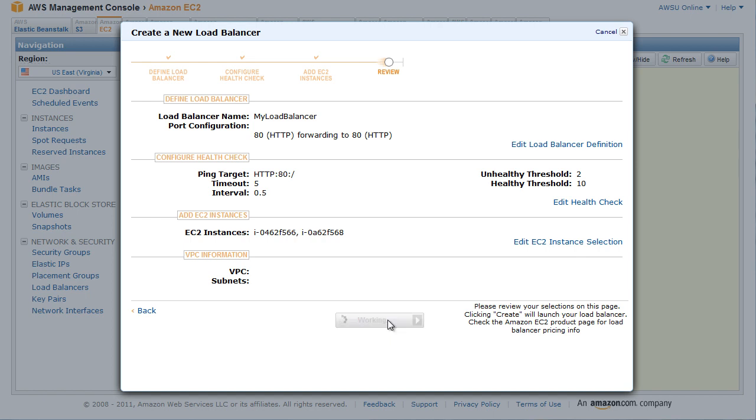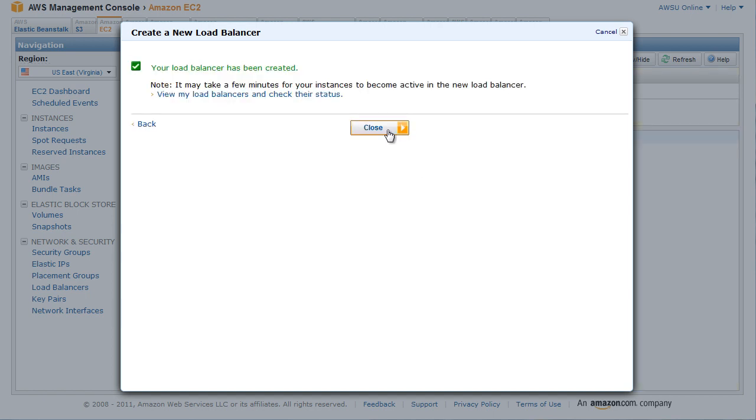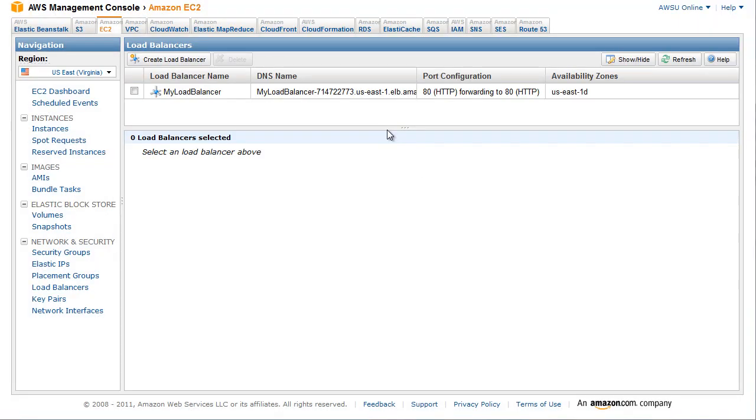The confirmation window opens. Click Close. The confirmation window closes, returning you to the Load Balancers page. Your load balancer now appears in the list.